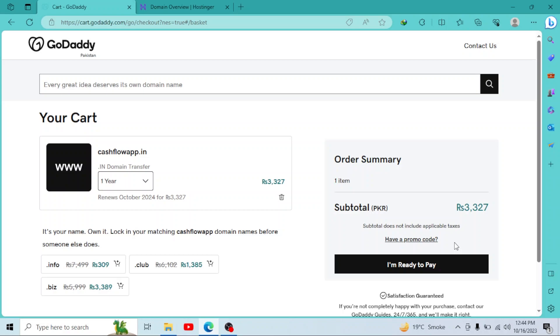So it's a very simple process. After it, when you pay, your transfer automatically starts. It almost takes five to seven days to complete your transfer. And when the transfer is completed, they'll send you an email and your domain will be shown in your domain section.